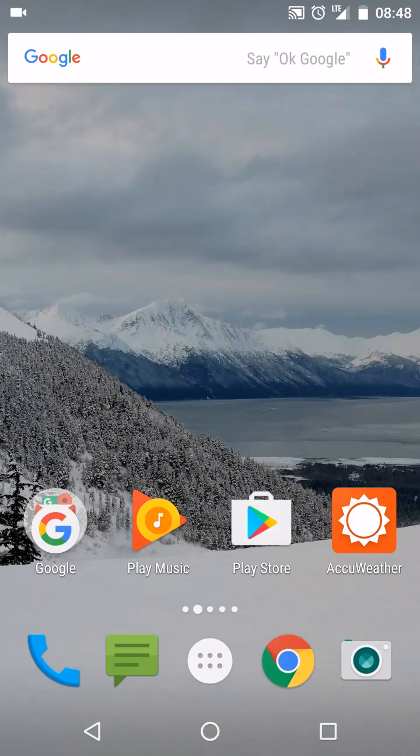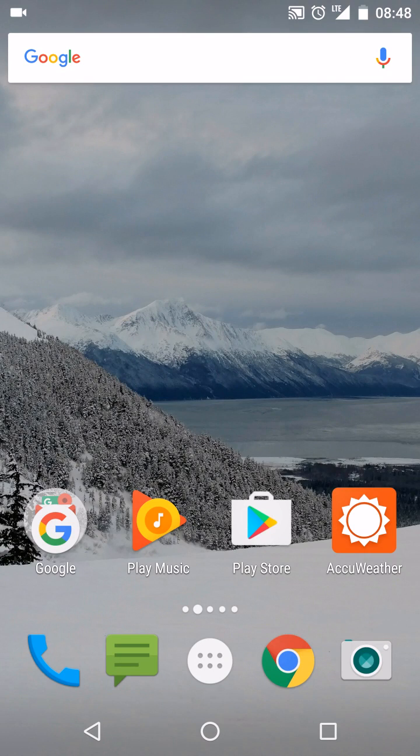Hi, this is Richard Byrne at freetechforteachers.com. In this video, we're going to take a look at how you can upload a video to YouTube from your Android device.